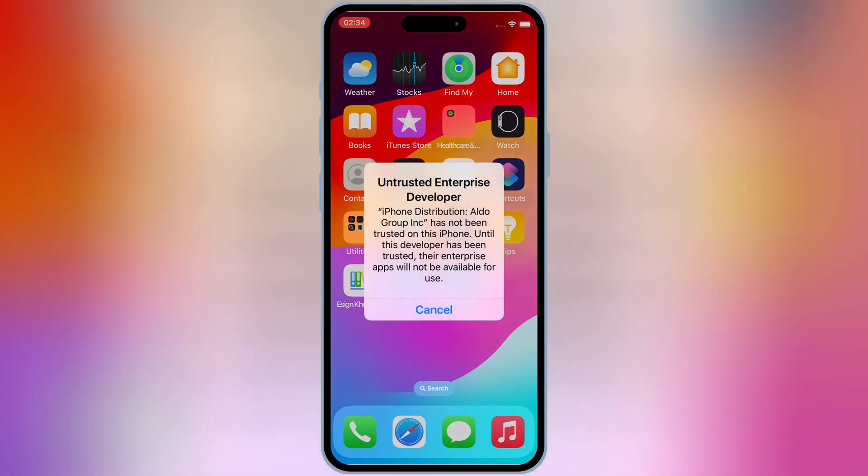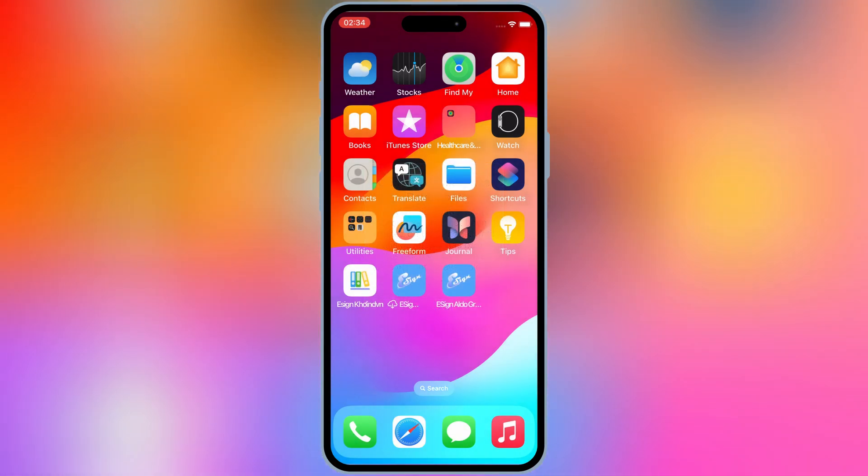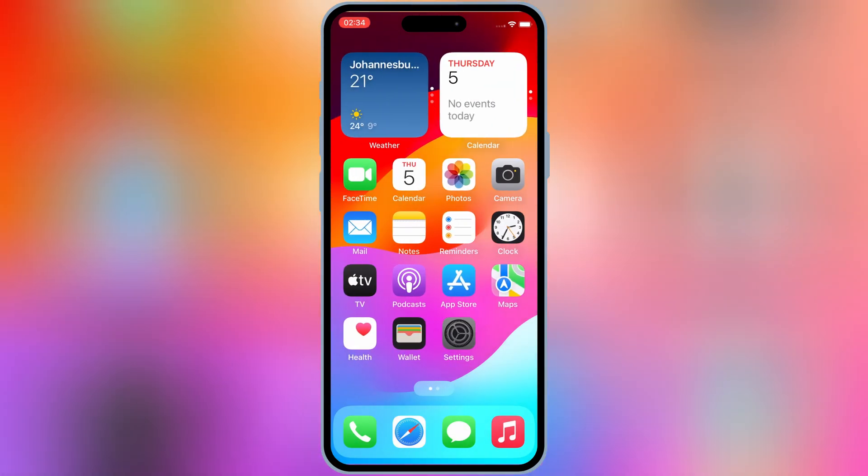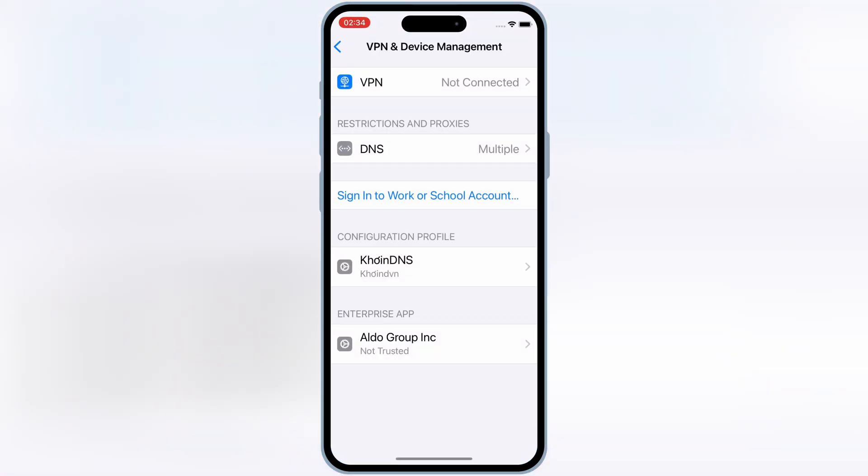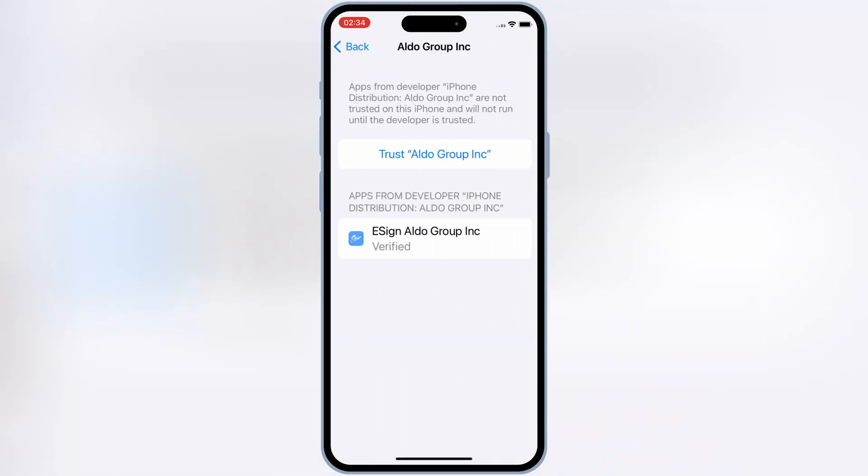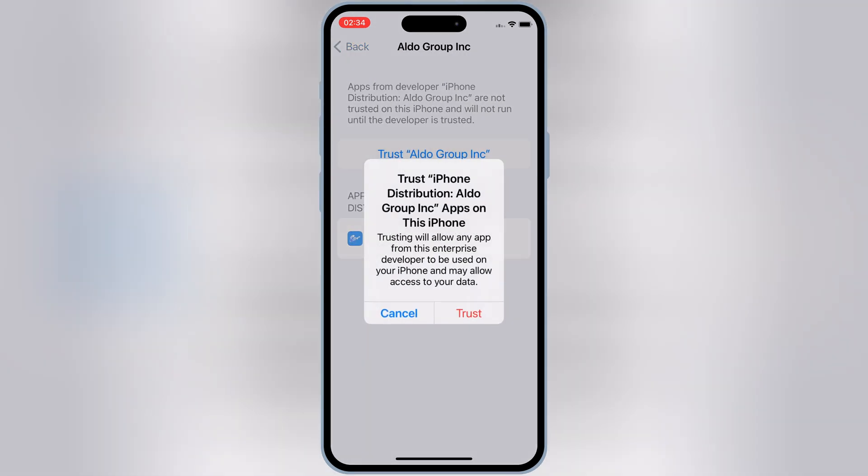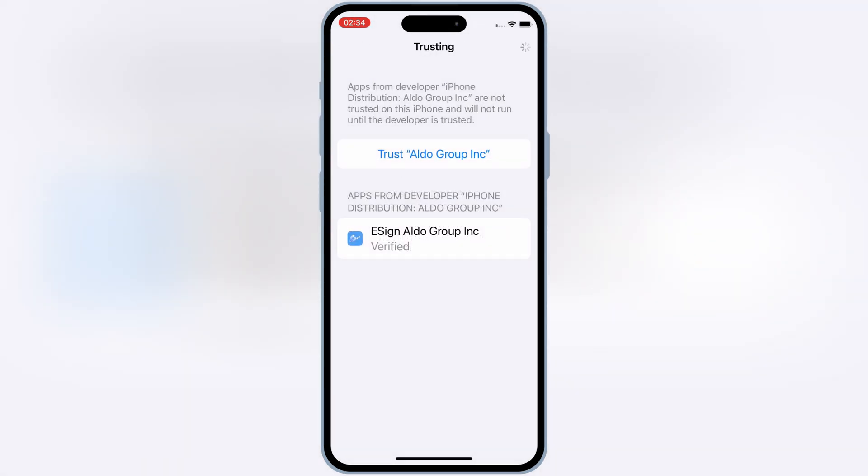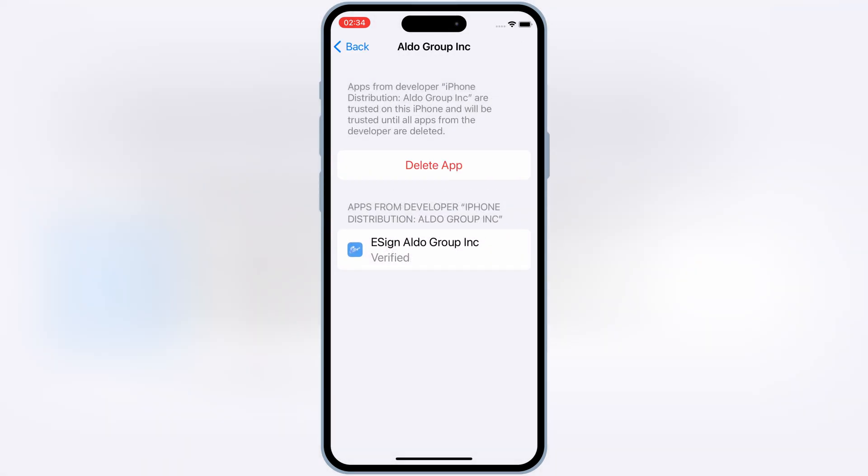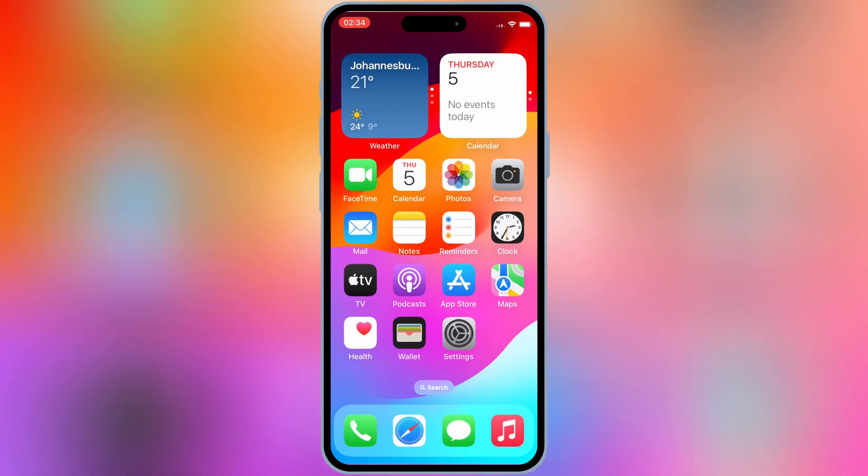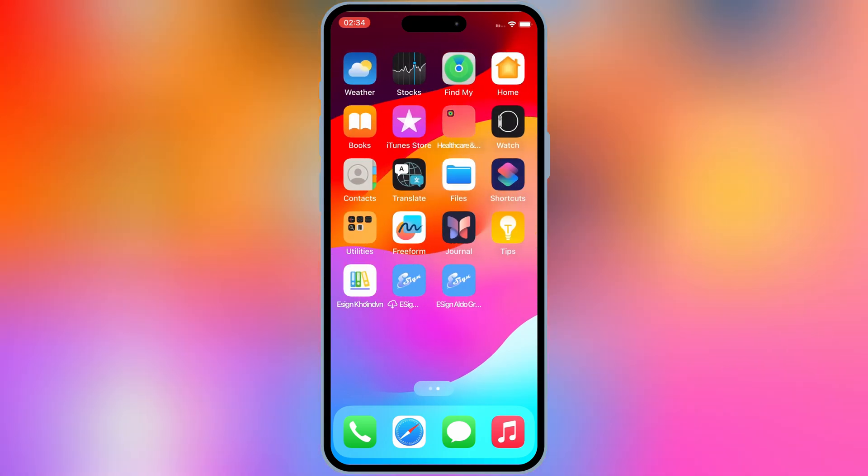Now simply go to Settings and then open General, then open VPN and Device Management. Then trust Aldo group to let eSign app work in your iOS device.